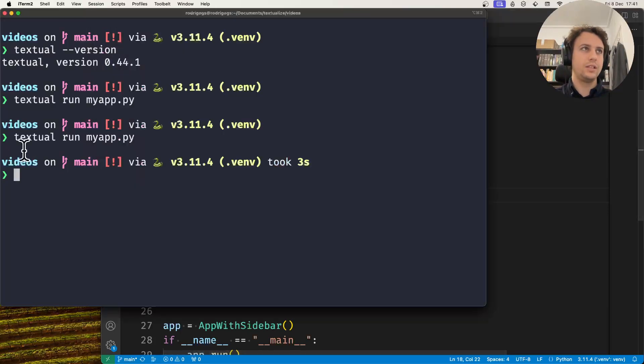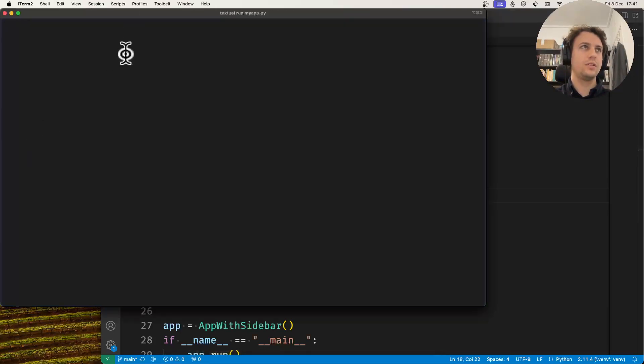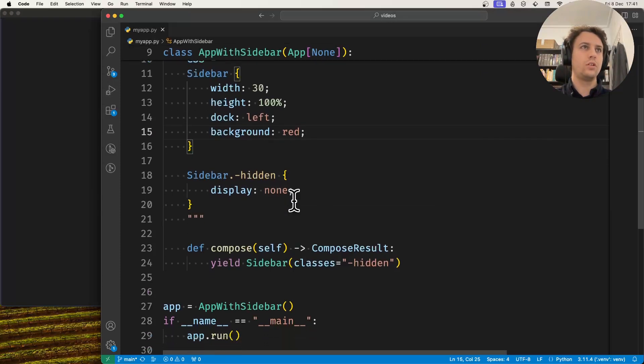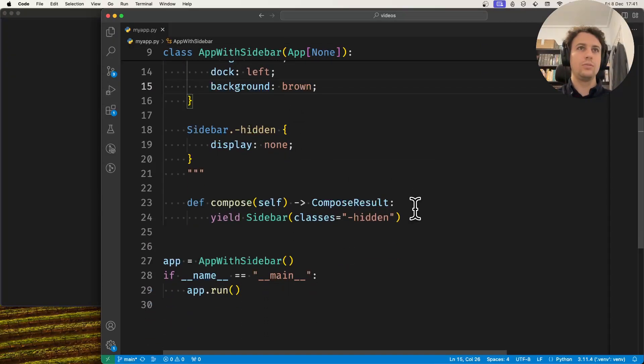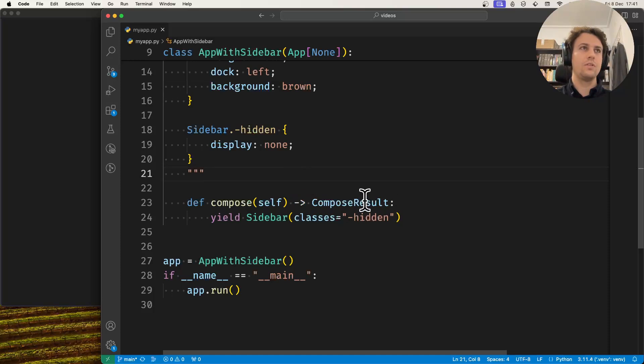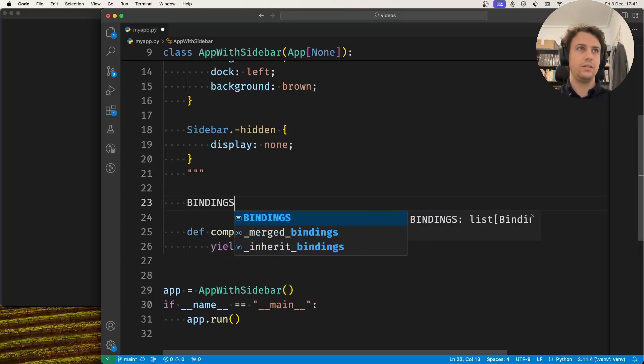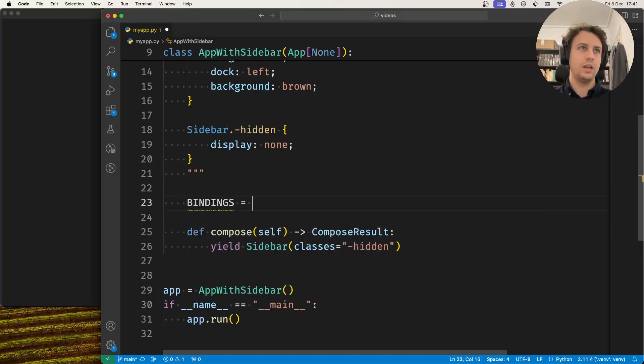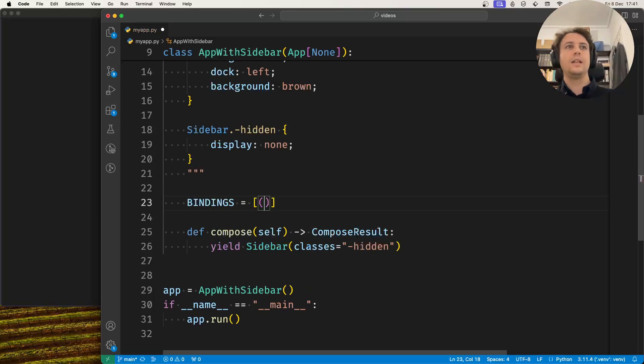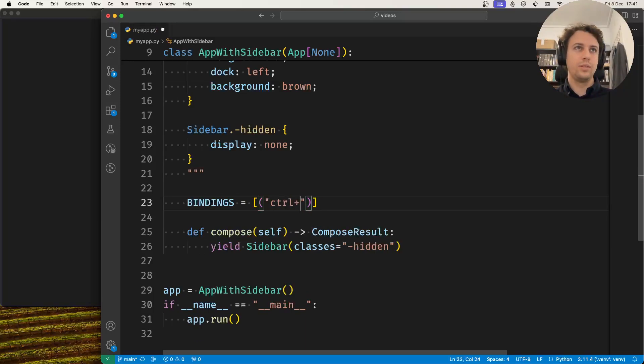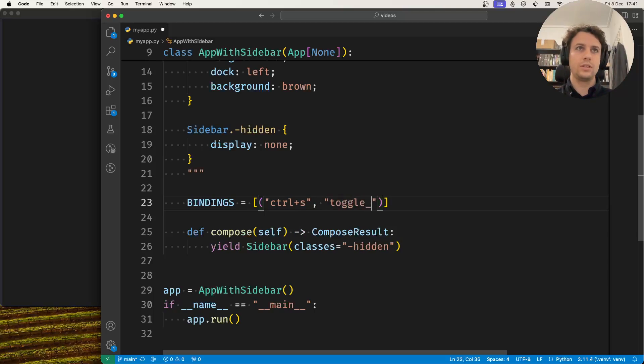Now what I want to do is say that if the sidebar is hidden then it displays none, so it's no longer visible. Now I want to be able to toggle it. Let's make this brown so it doesn't hurt my eyes. I want to be able to toggle the sidebar. So in order to do this I'll set a binding. You could do this in any other way you want, maybe a button. Let's say that when I press ctrl plus s I will toggle the sidebar.